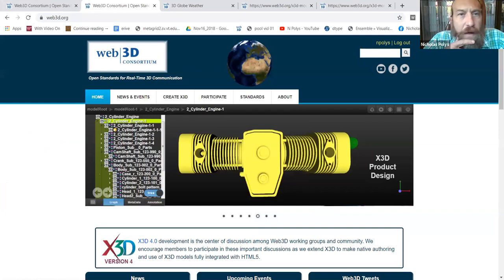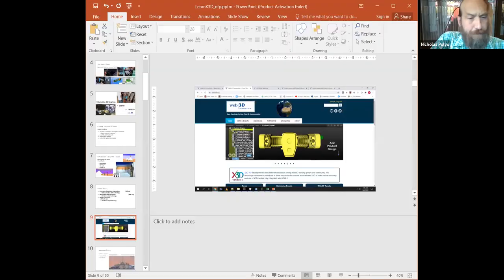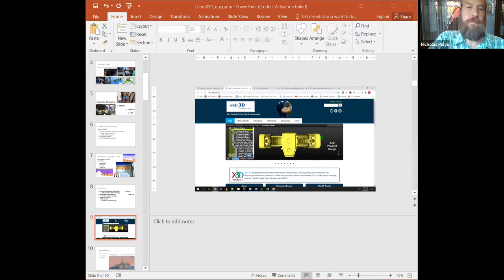I'd like to start by going to web3d.org and showing a couple of things that are easily accessible there. I'll drop a link into the chat for panelists and attendees — it's a draft but has most of the links we're going to visit today, so feel free to follow along and check the final version once we're done.